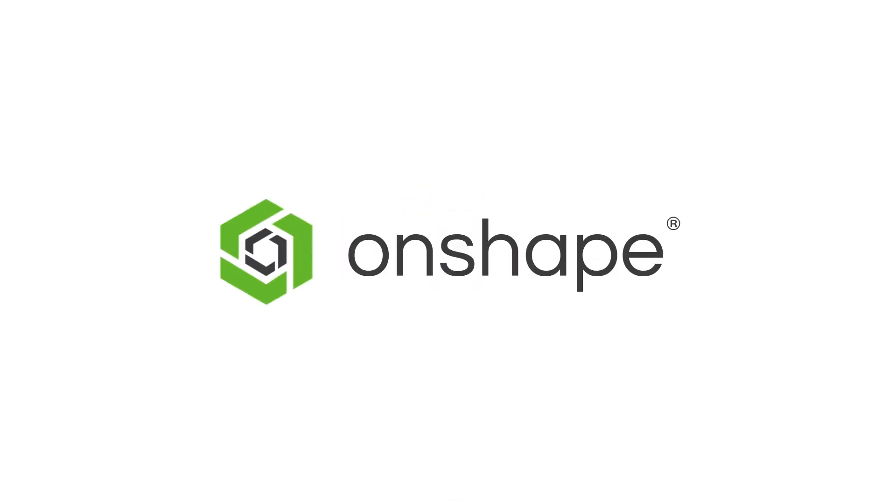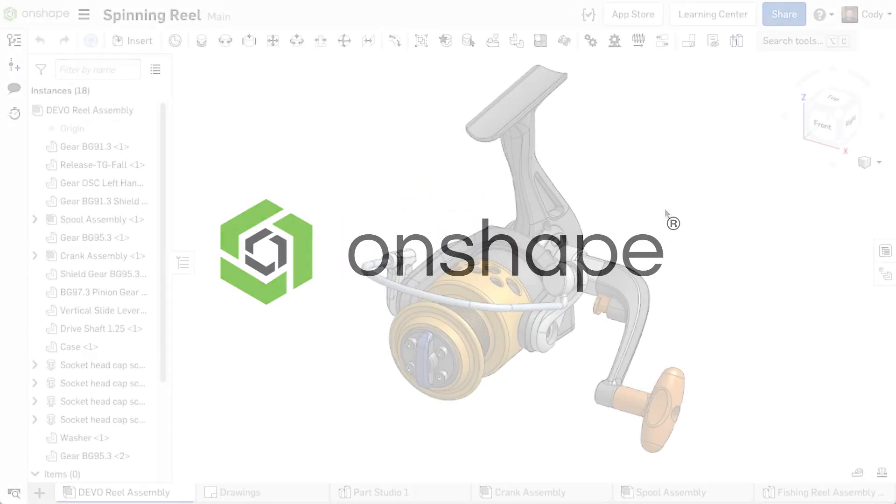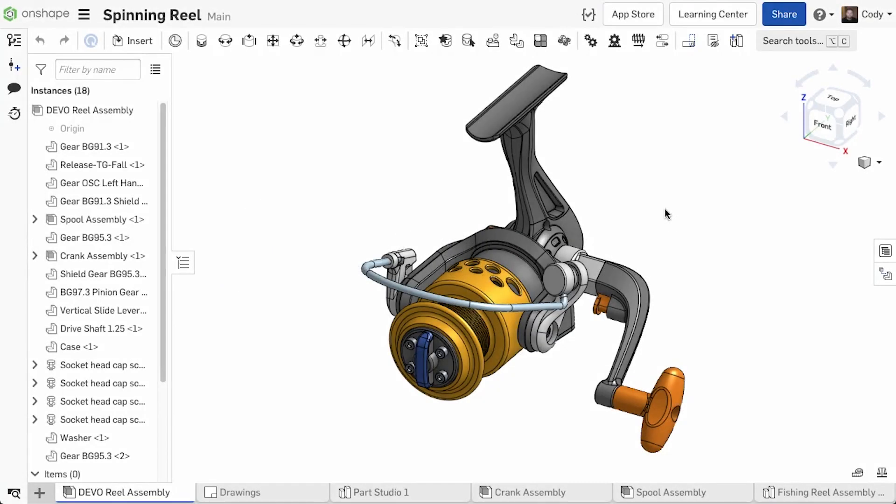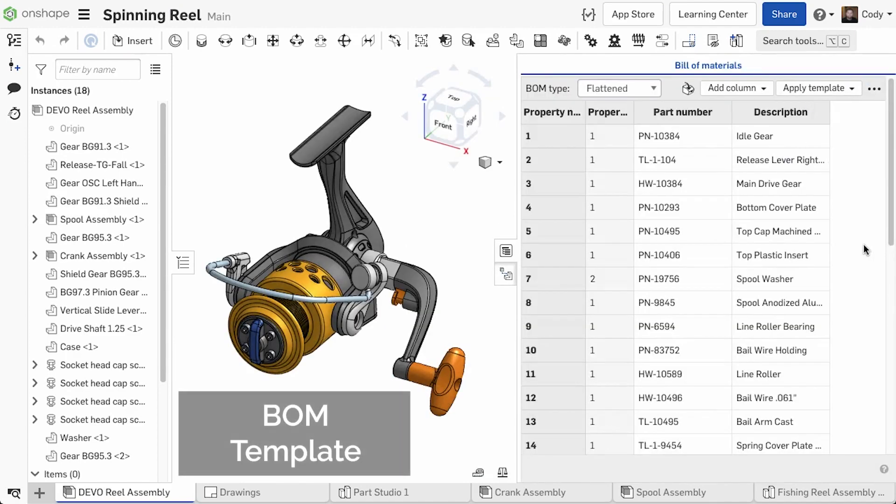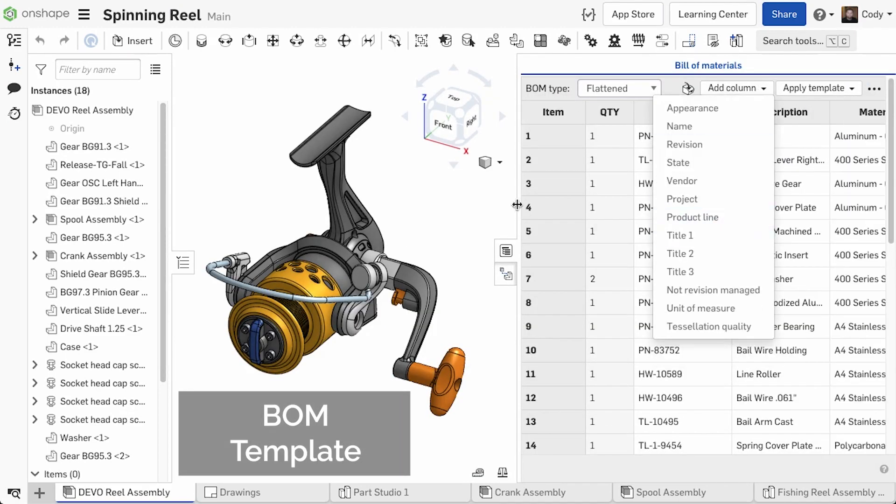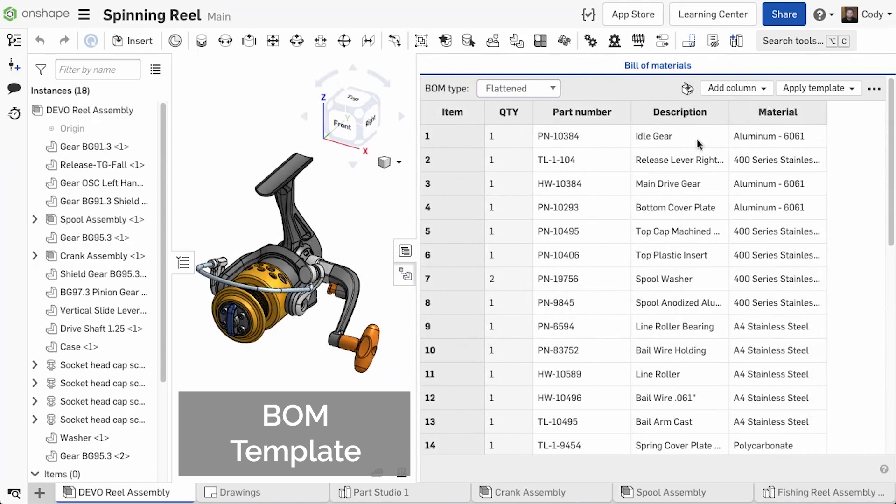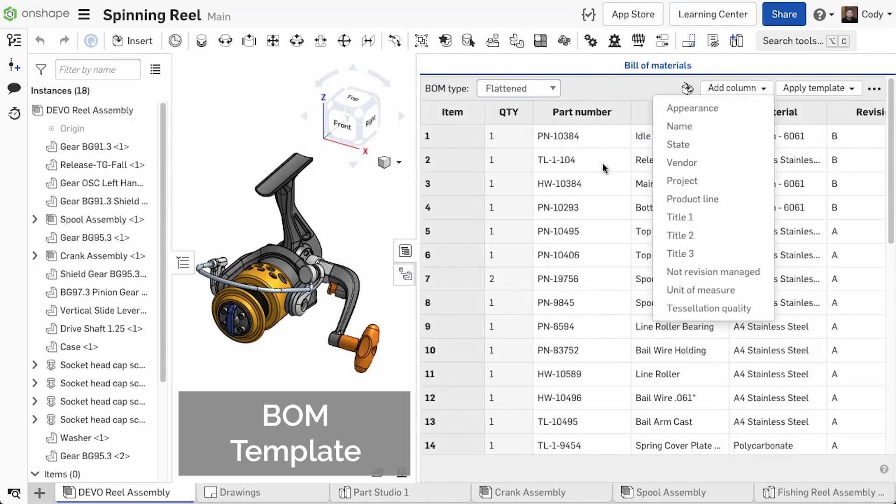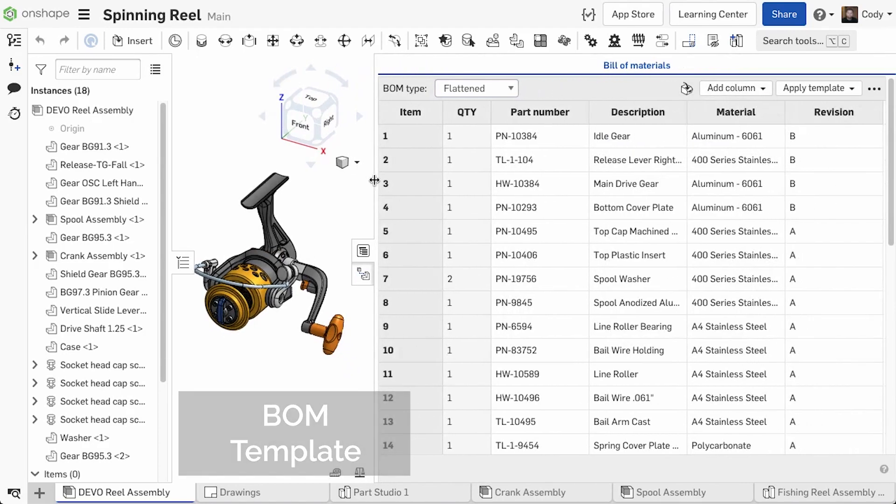With this update we are adding a highly requested improvement to Onshape's simultaneous Bill of Materials. In the past, if you added columns for additional properties to your Bill of Materials, it only applied to the assembly you were currently in.